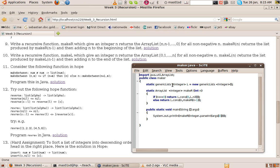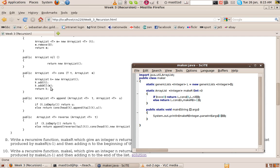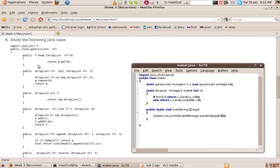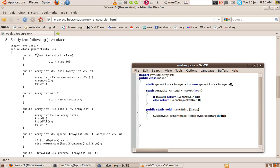This time instantiating t with integer. So l will be a generic lists class with t instantiated for integer. So now for example l dot head will take an array list of integers and return an integer. l dot tail will take an array list of integers and return an array list of integers. So we've got an instance of generic lists with t instantiated to integer.